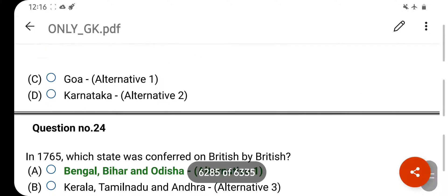In which of the following states was the famous martial art Kalaripayattu born? Your right answer is Kerala. Option D is your correct answer.